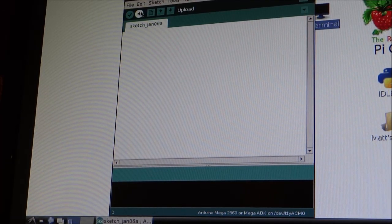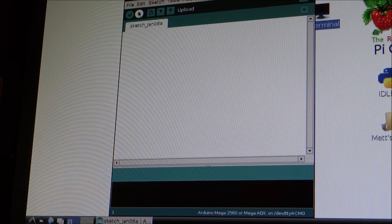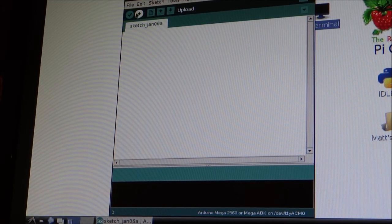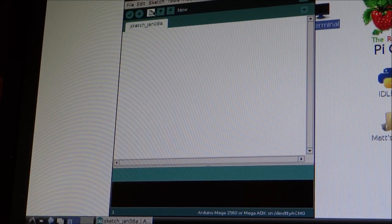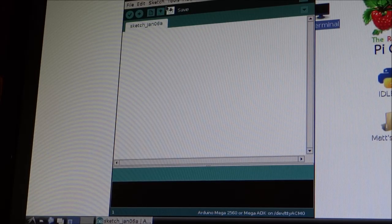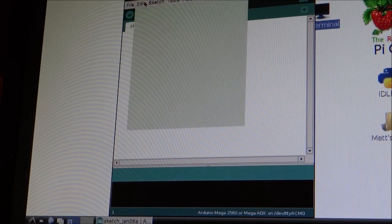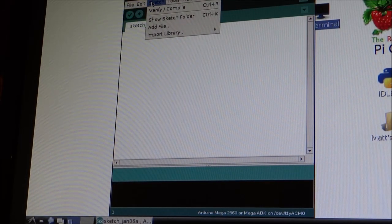Upload. You click this when you're finished with your program. Plug in your Arduino. And click upload. New. Open. And save. Just default file edit.